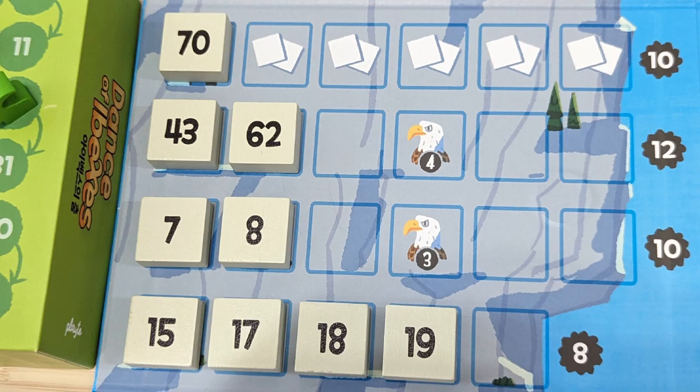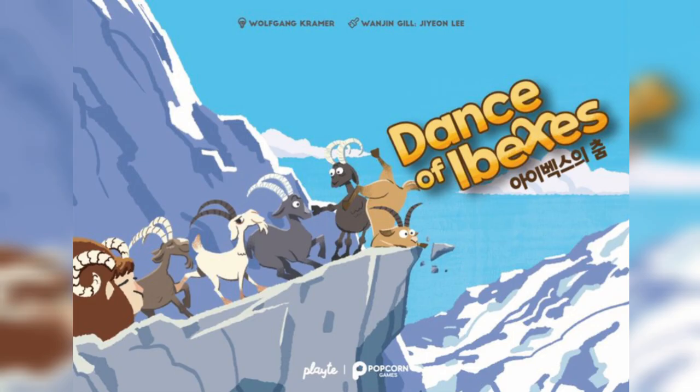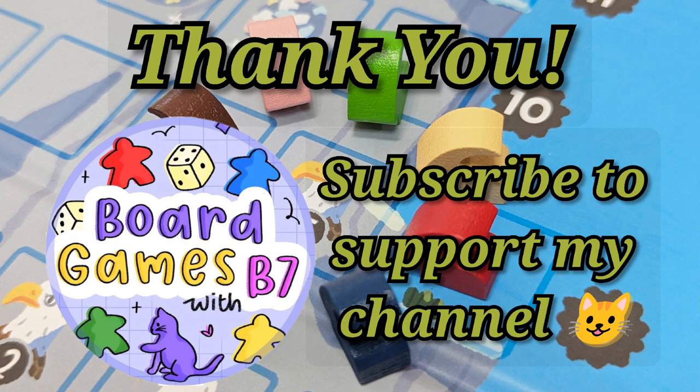Overall, Dance of Ibexes was a fun and wild game for a big group — very enjoyable, light-hearted, and just good quality time. Thank you so much for tuning in. Hope you enjoyed this episode. Take care and until the next one. Peace!